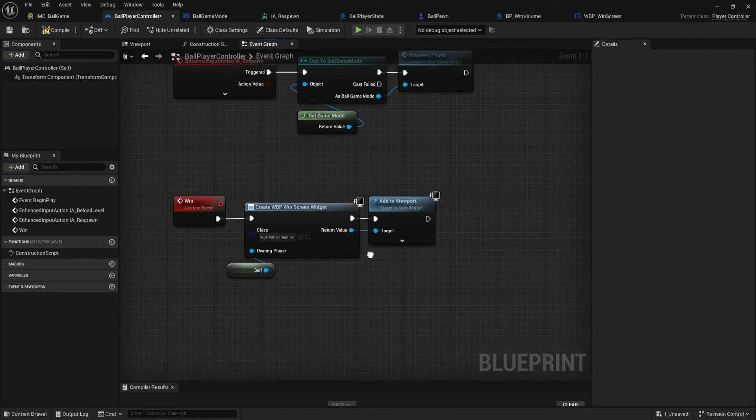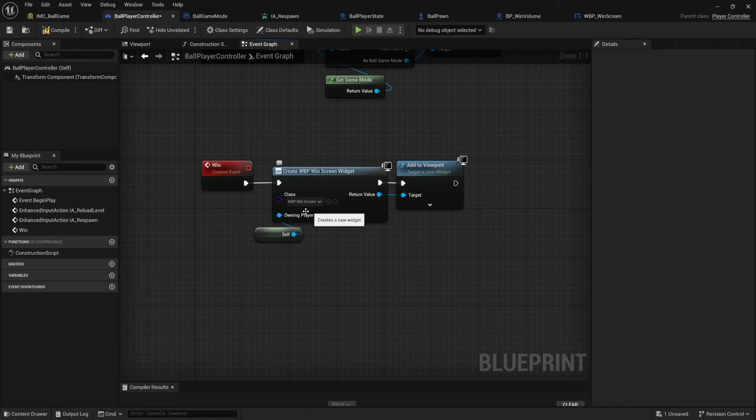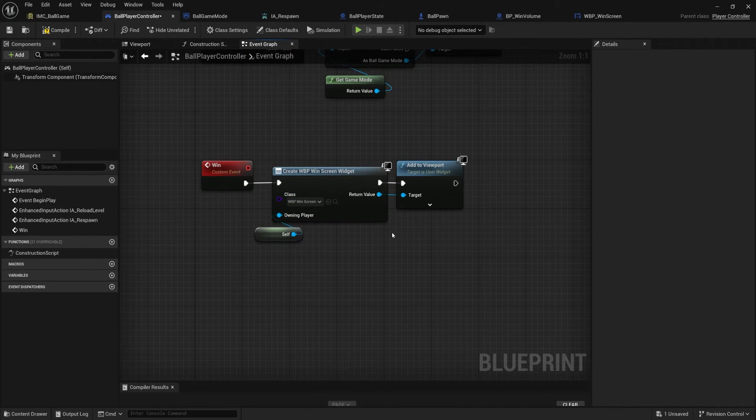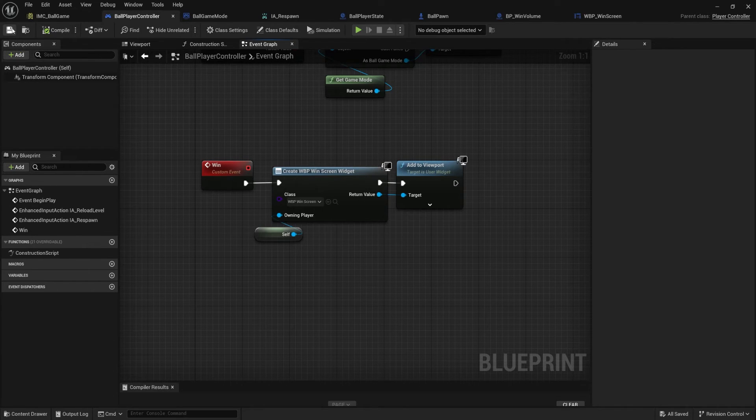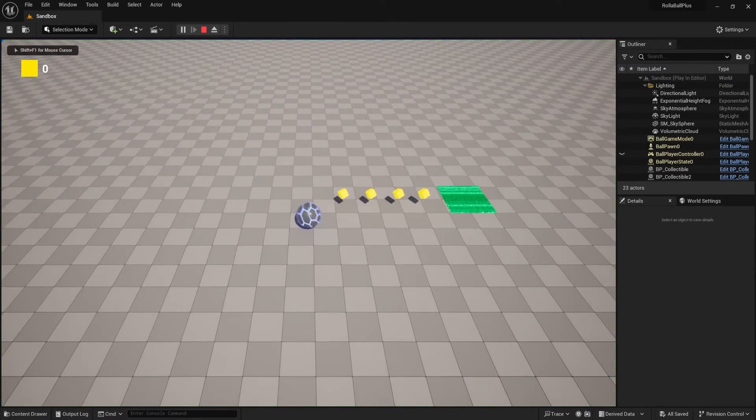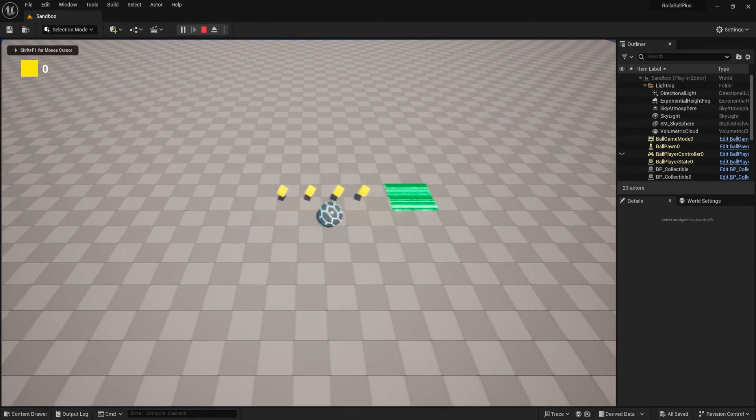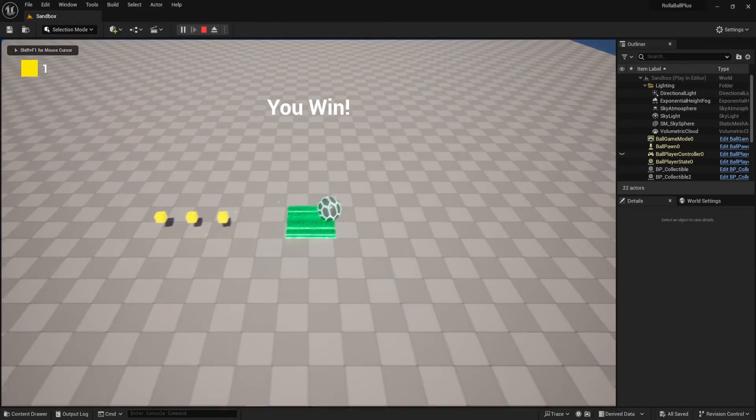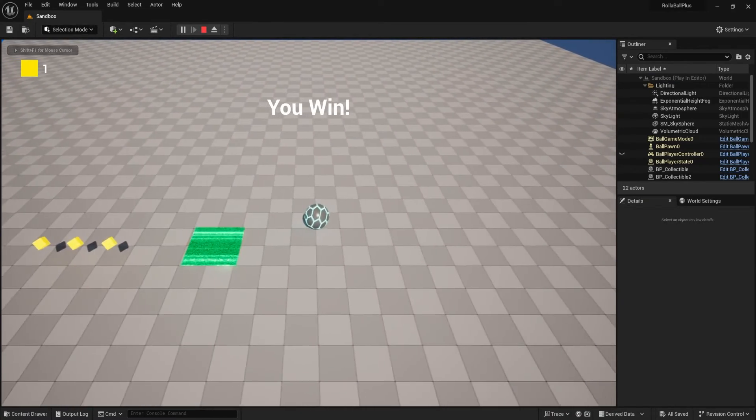And we could always do additional things like play music, particles, camera stuff, whatever. We could compile, save, come back in here, hit play, and let's see what happens. You win. Perfect.